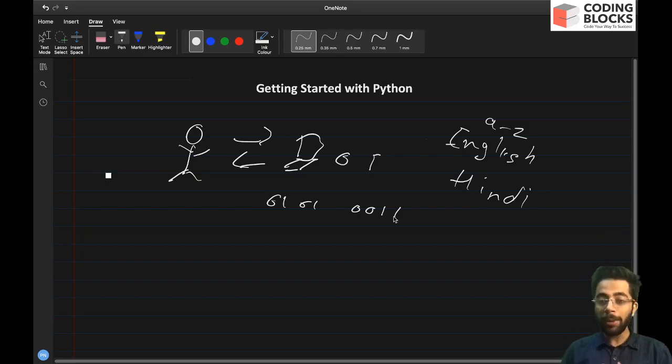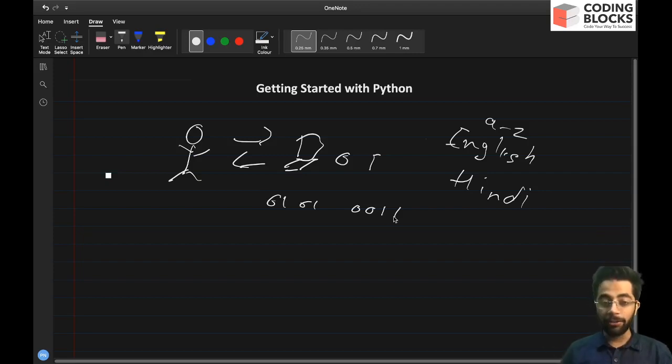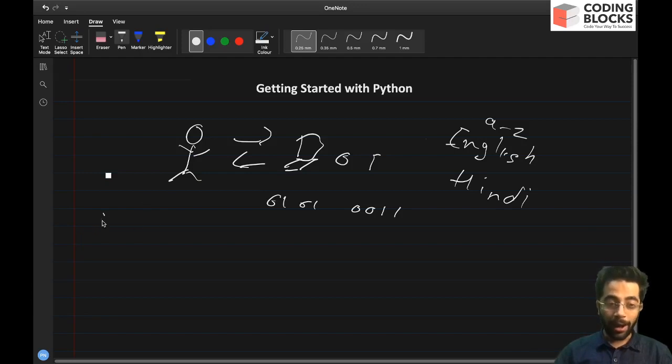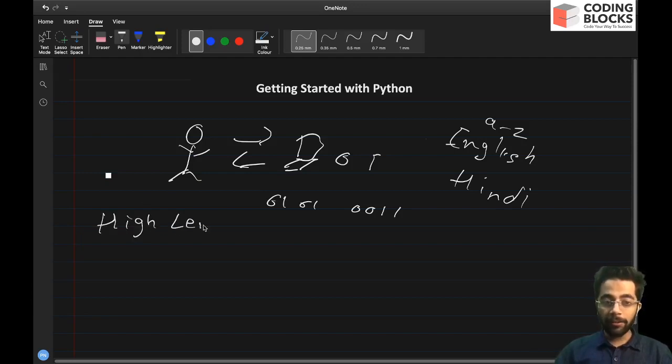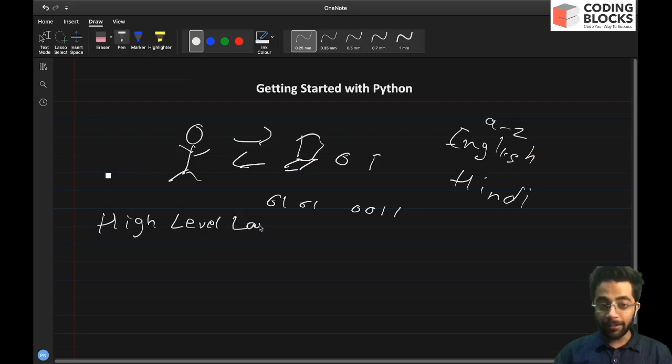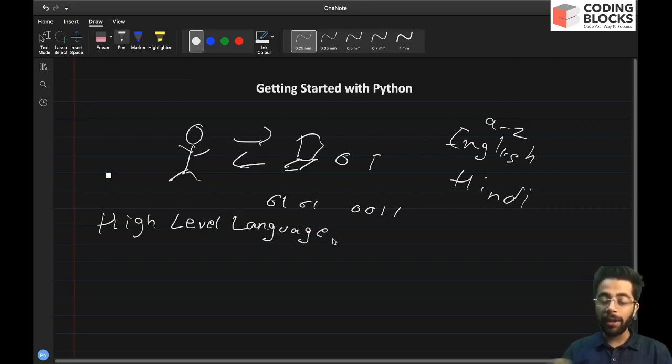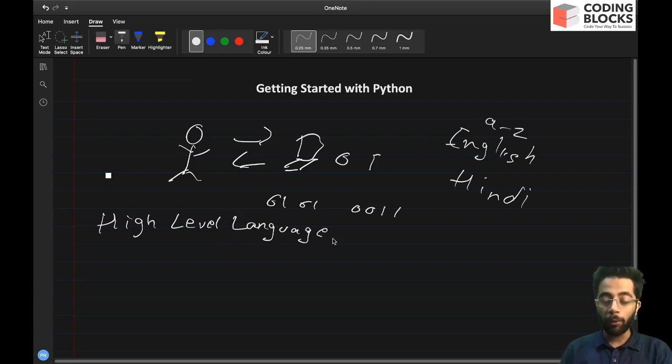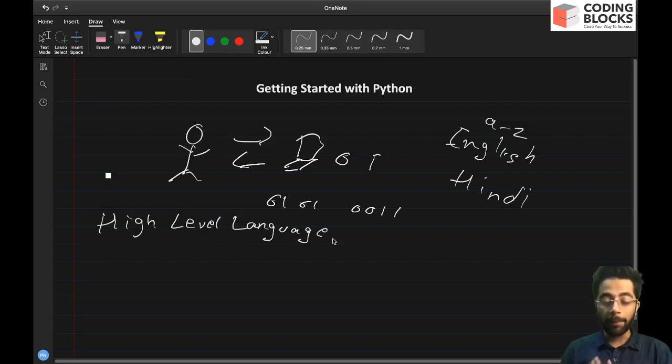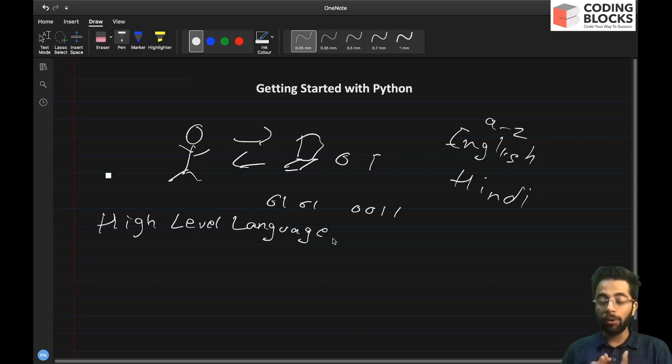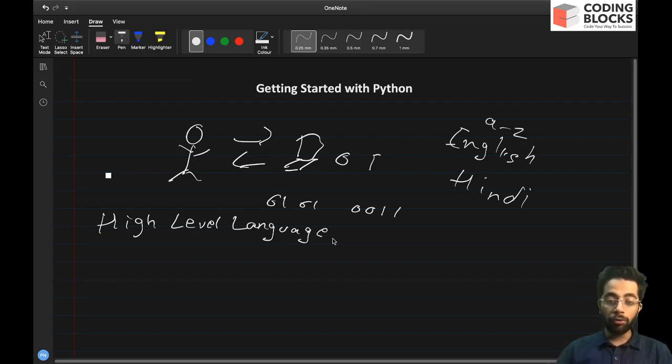What we have is we have some high level languages. And what are high level languages? High level languages have the syntax or they have the constructs in such a way that it is easier for the programmer to write it, to write complex algorithms, to write complex logic into it.